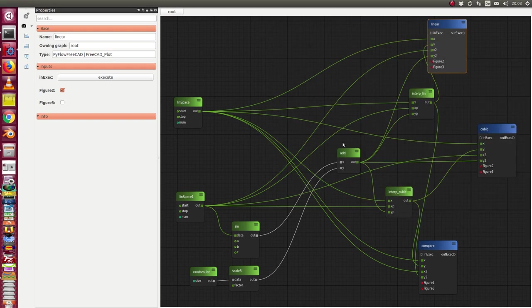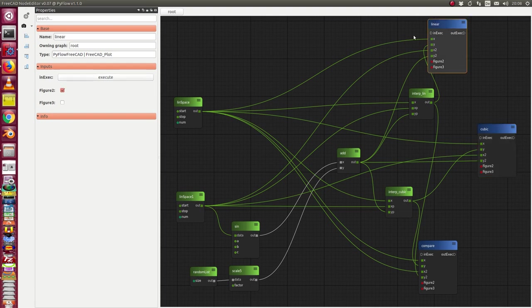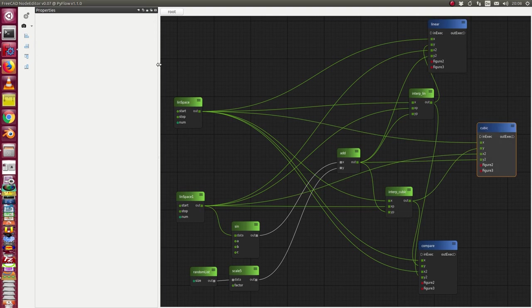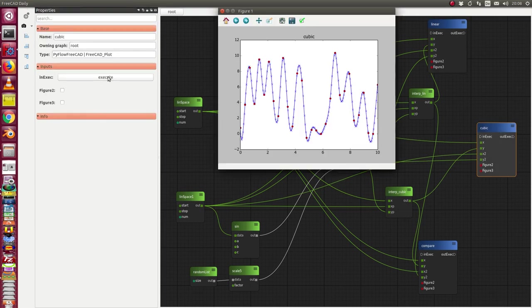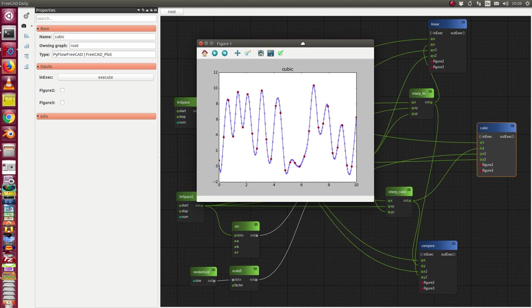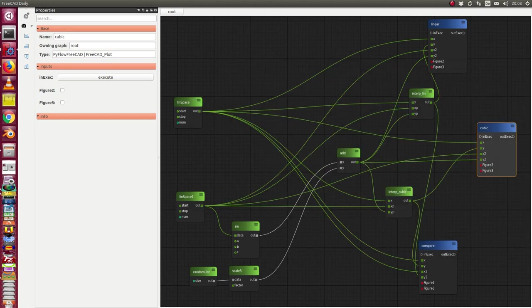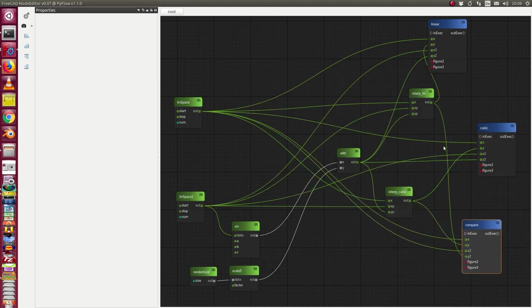So the next is cubic interpolator. Now we get these smooth curves through the same red points and then we have here a plot node where we compare the results.